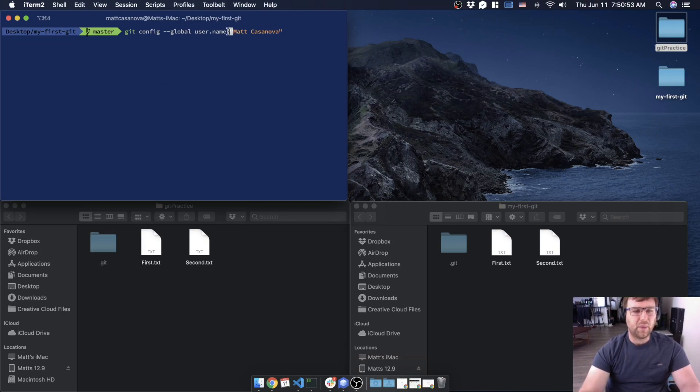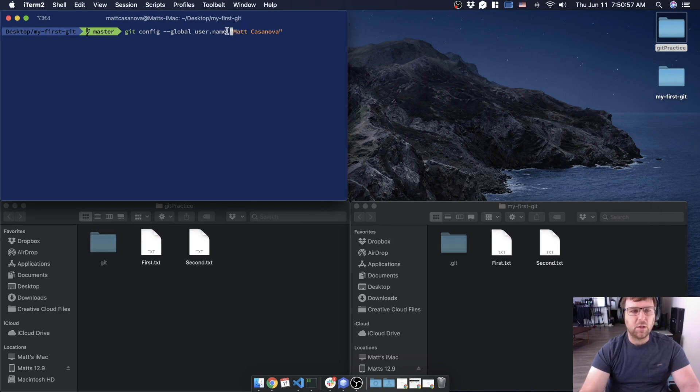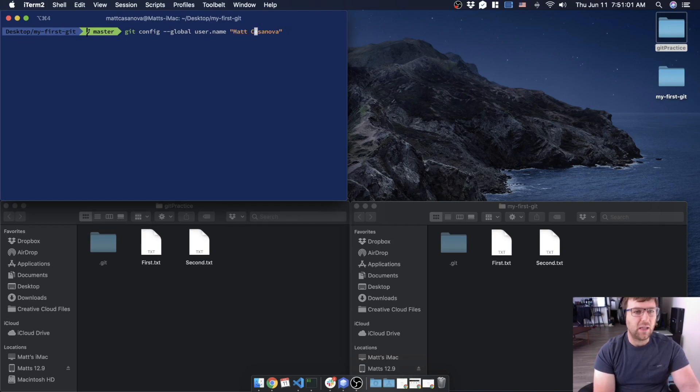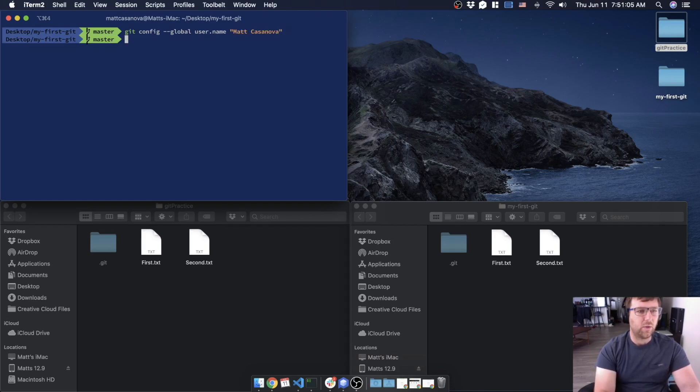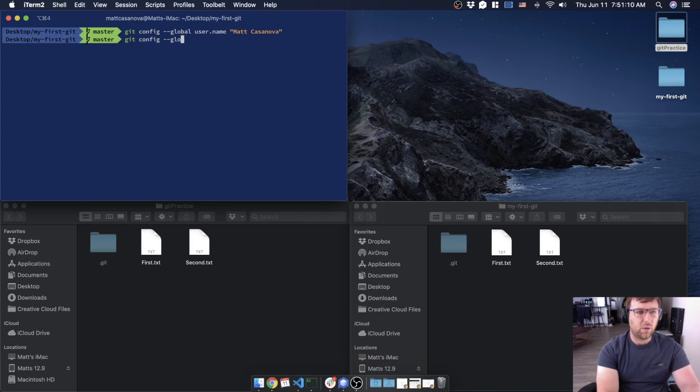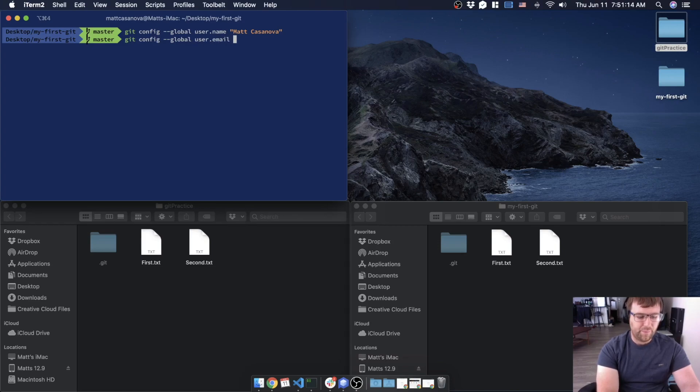Otherwise it's only going to read that first value. So if I don't have the double quotes, it would think my name is just Matt and then stop at the space. So I want my name to be listed as Matt Casanova, so I need those quotes there. Okay, so I do that. And then git config --global, I'm gonna say user.email and then I'll change my email.